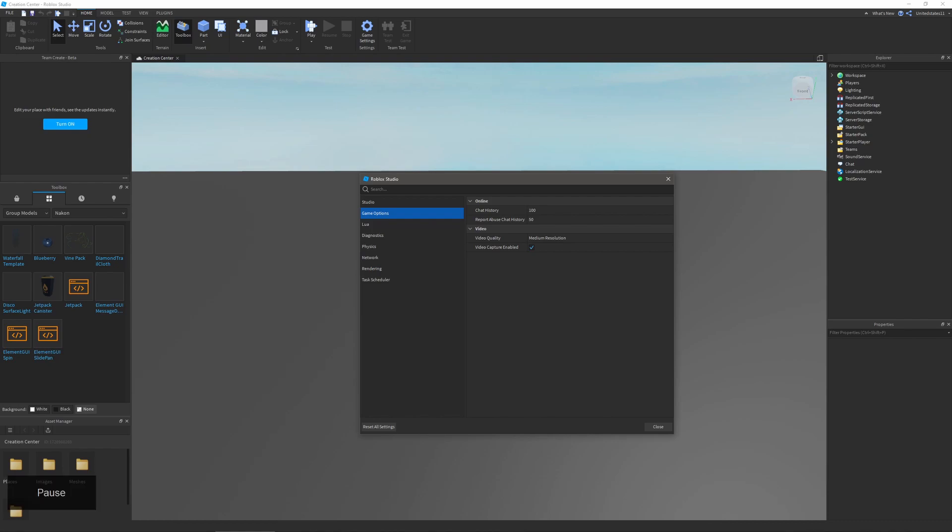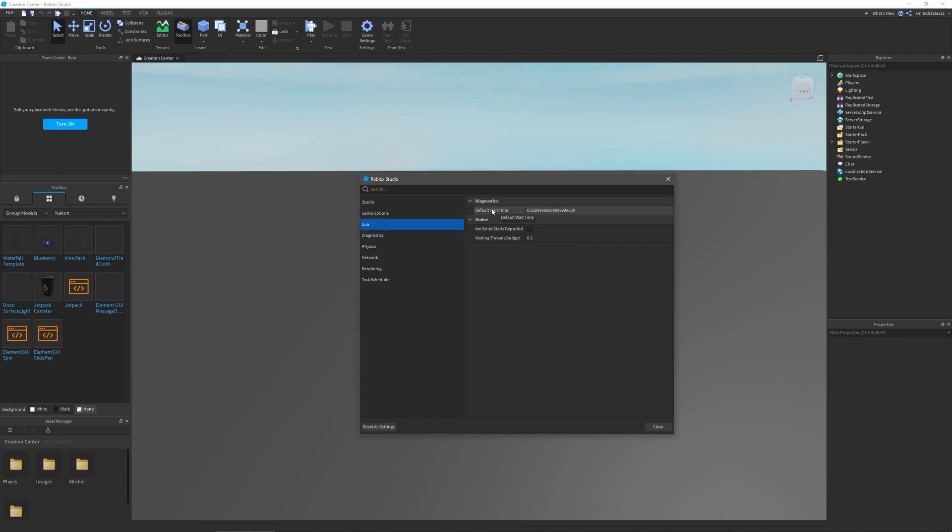The next one is the lua section. Here you can see diagnostics and online. In diagnostics you can change the default wait time for scripts, and in online you can enable slash disable if script starts are reported and also change the waiting threads budget.